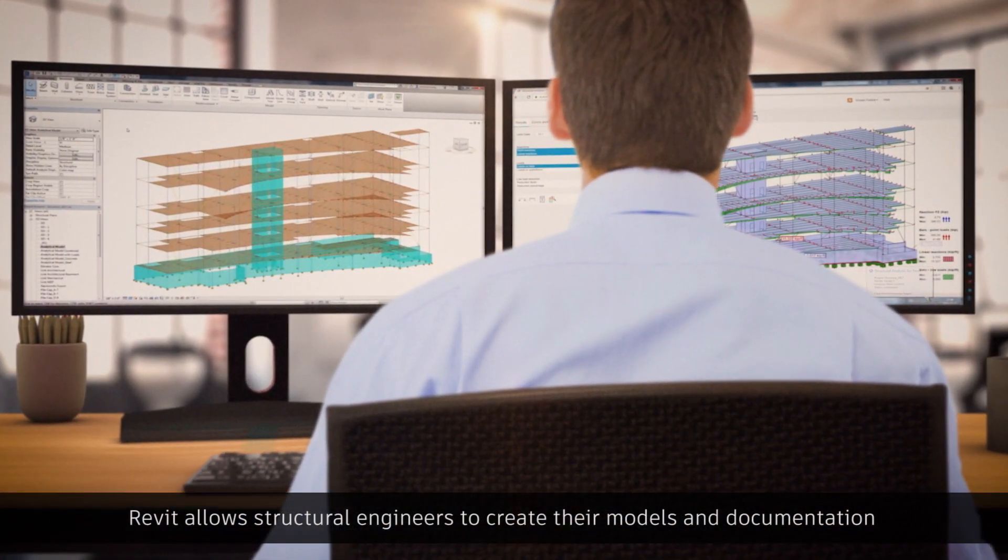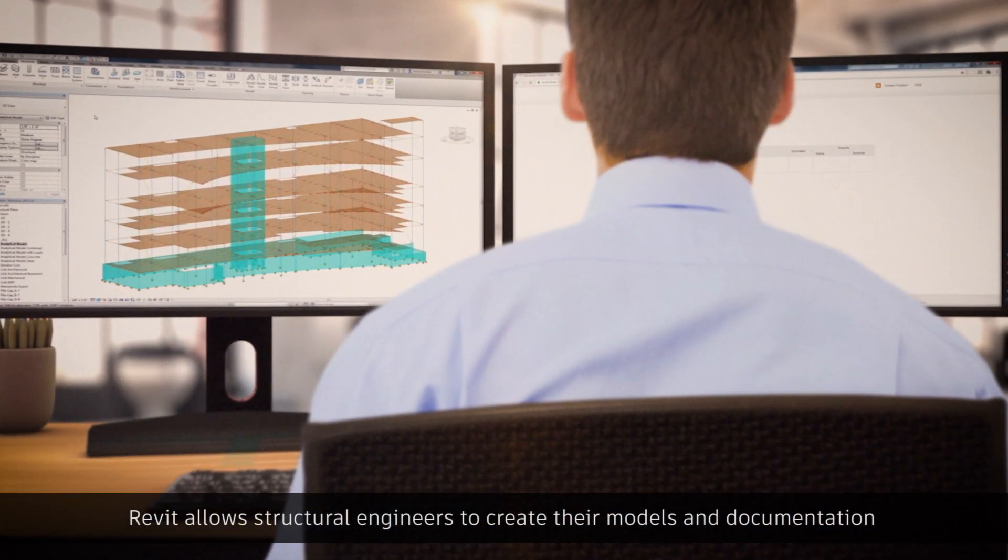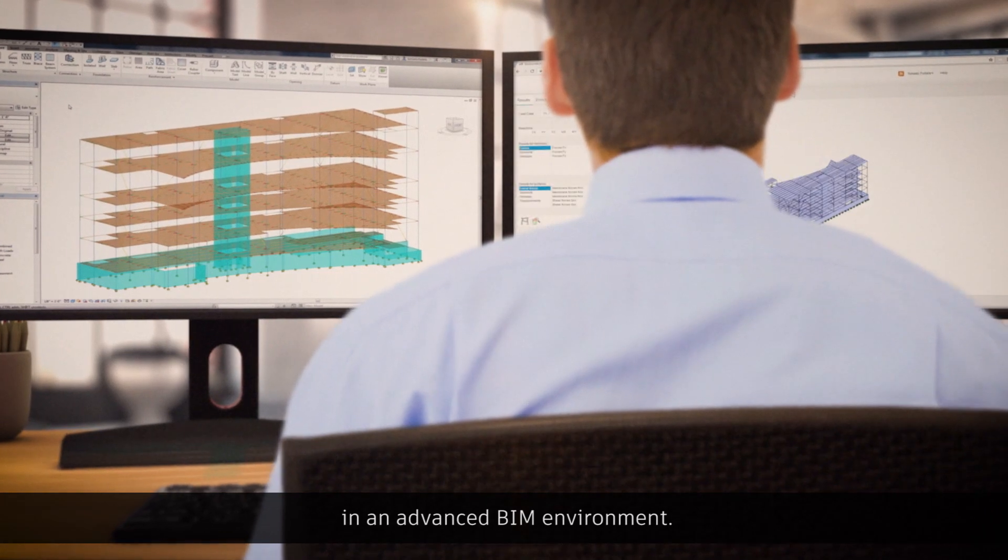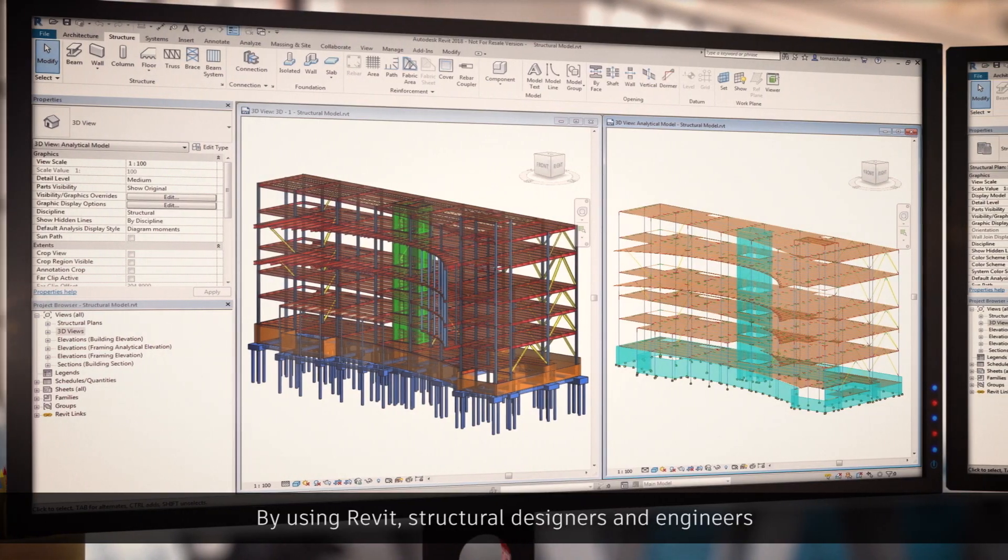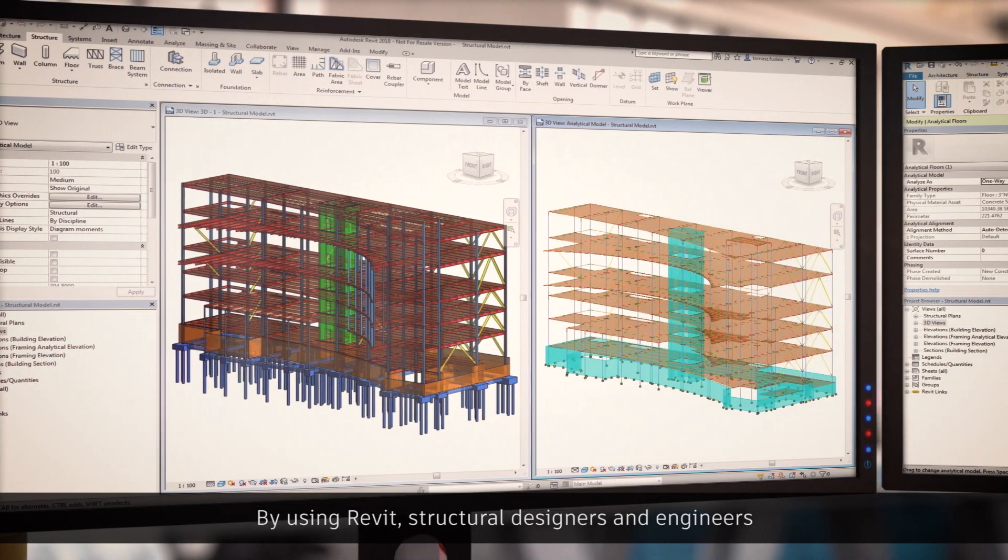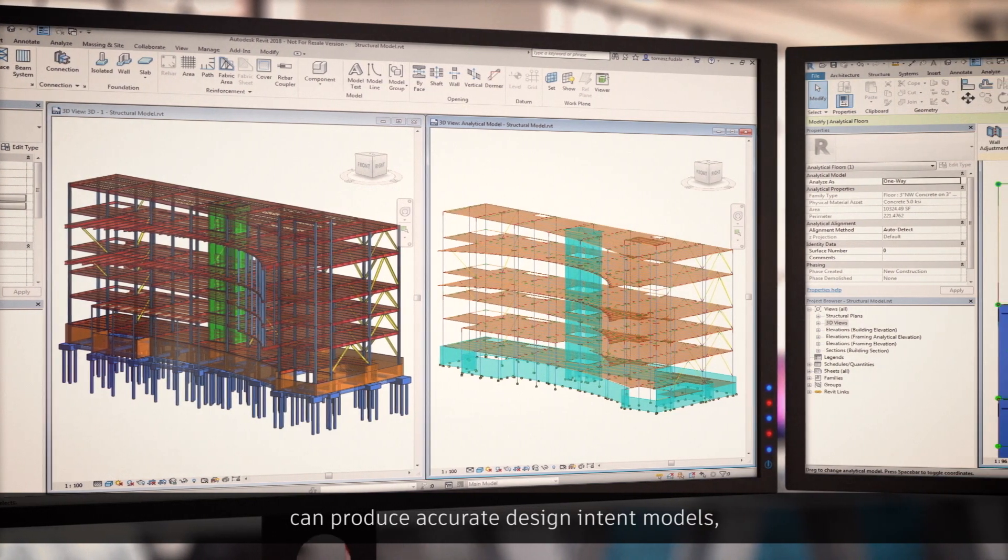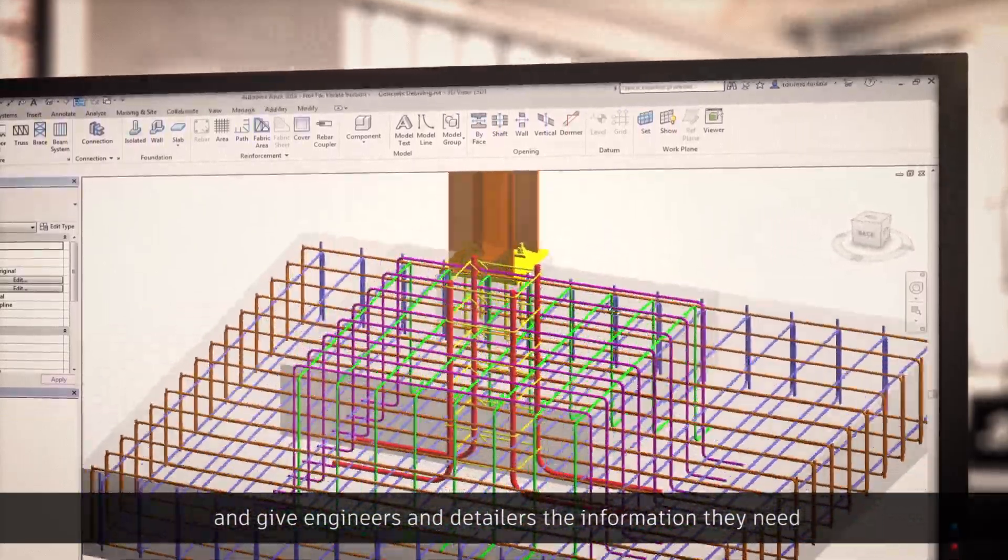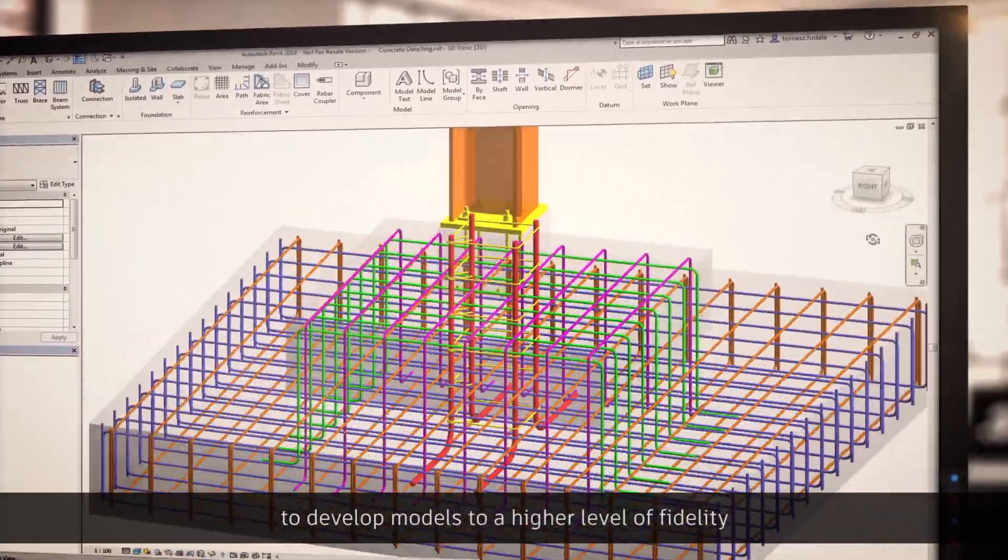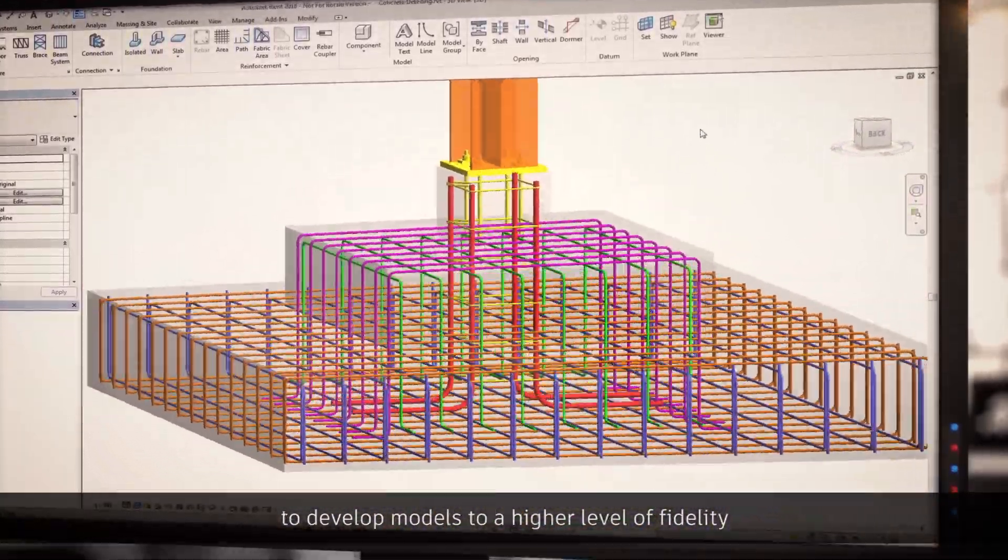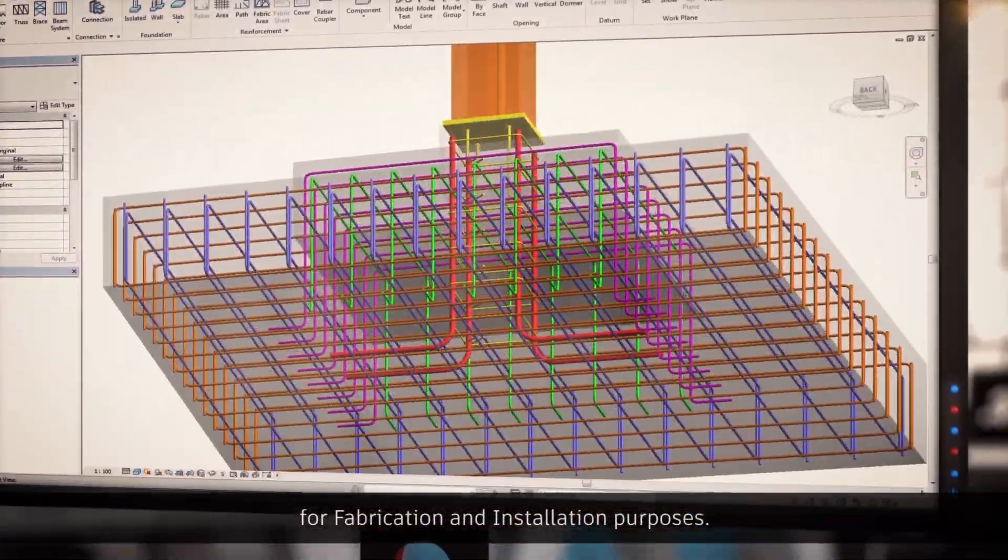Revit allows structural engineers to create their models and documentation in an advanced BIM environment. By using Revit, structural designers and engineers can produce accurate design intent models and give engineers and detailers the information they need to develop models to a higher level of fidelity for fabrication and installation purposes.